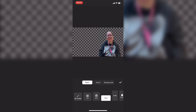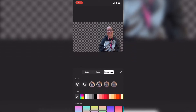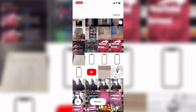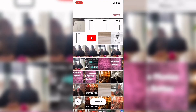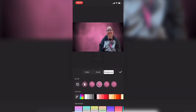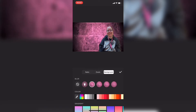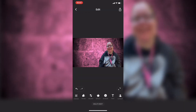Next you'll want to tap on background. Tap on the camera icon and select a photo that you're going to use in your background. Just tap on it and tap the checkmark to add it to your project. The next thing you'll want to do is remove the blur so your photo looks like this. Tap on the checkmark to return to the main toolbar.